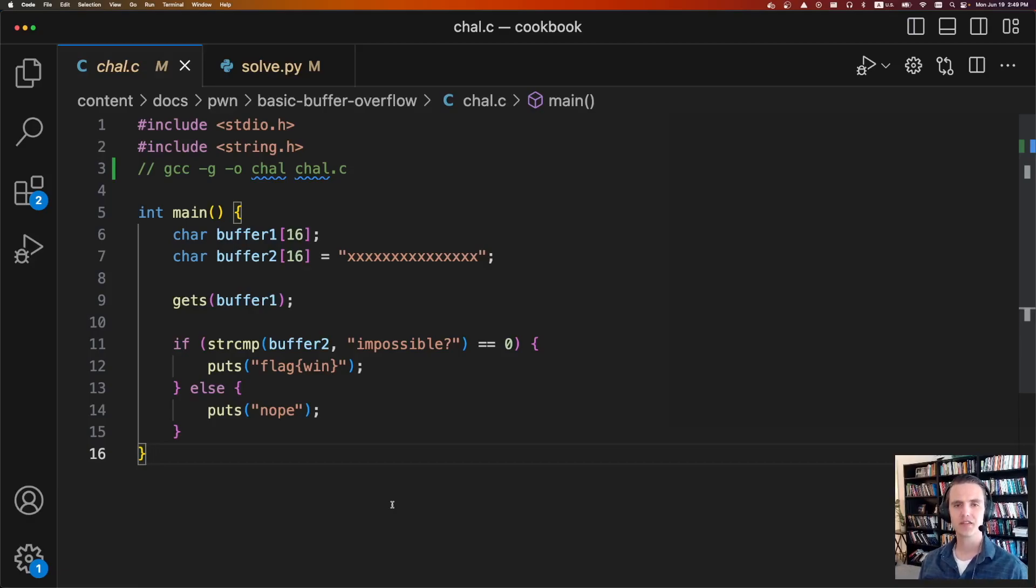Hey everyone, and welcome to CTF Cookbook. This is basic buffer overflow, an essential tool for solving pwn challenges.